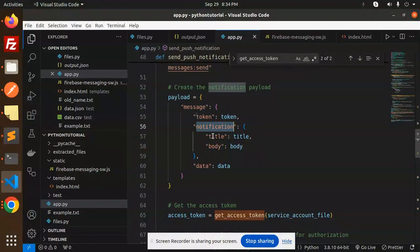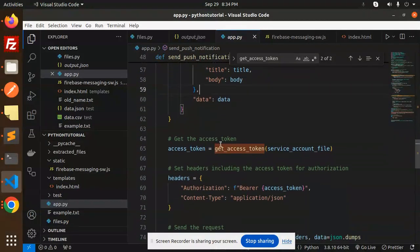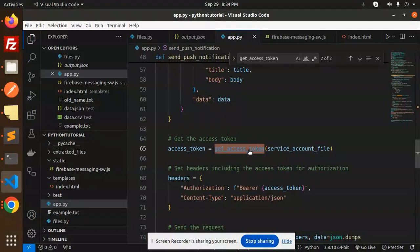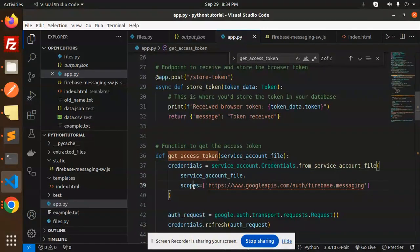So this is our notification payload with the message token, notification title, body, and the data. Okay, then get the access token first. So this will help you, this function will get the access token which we already discussed in the last video.